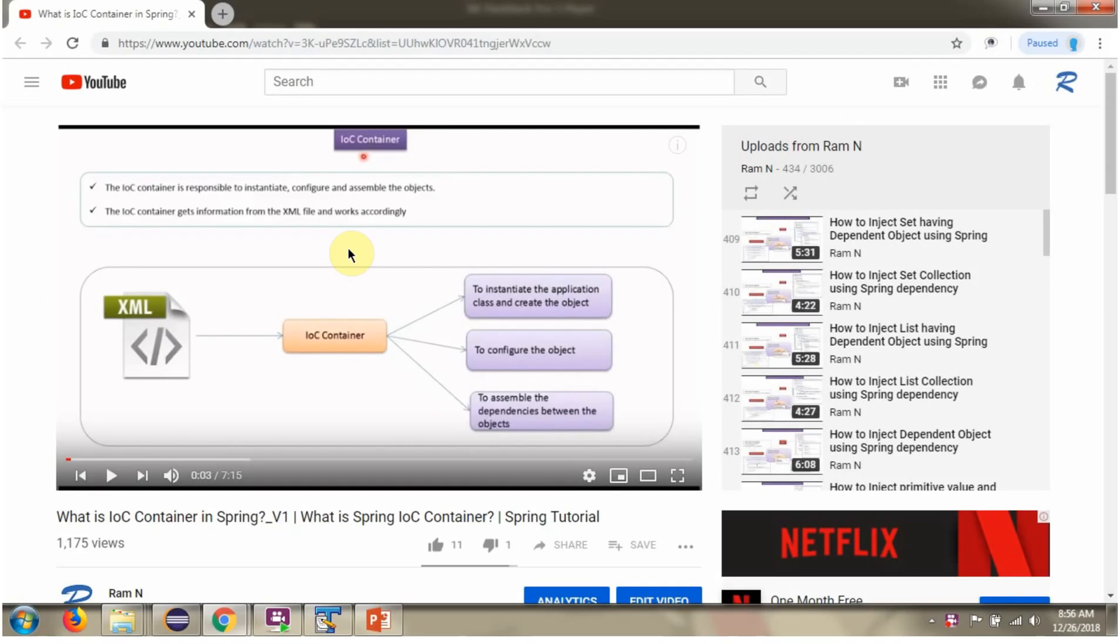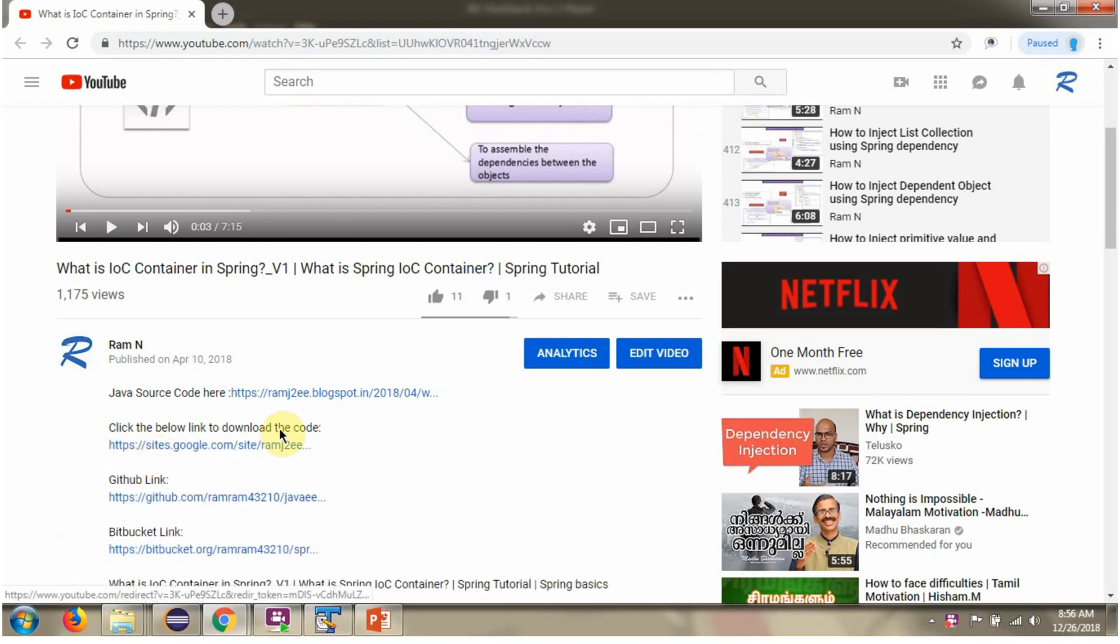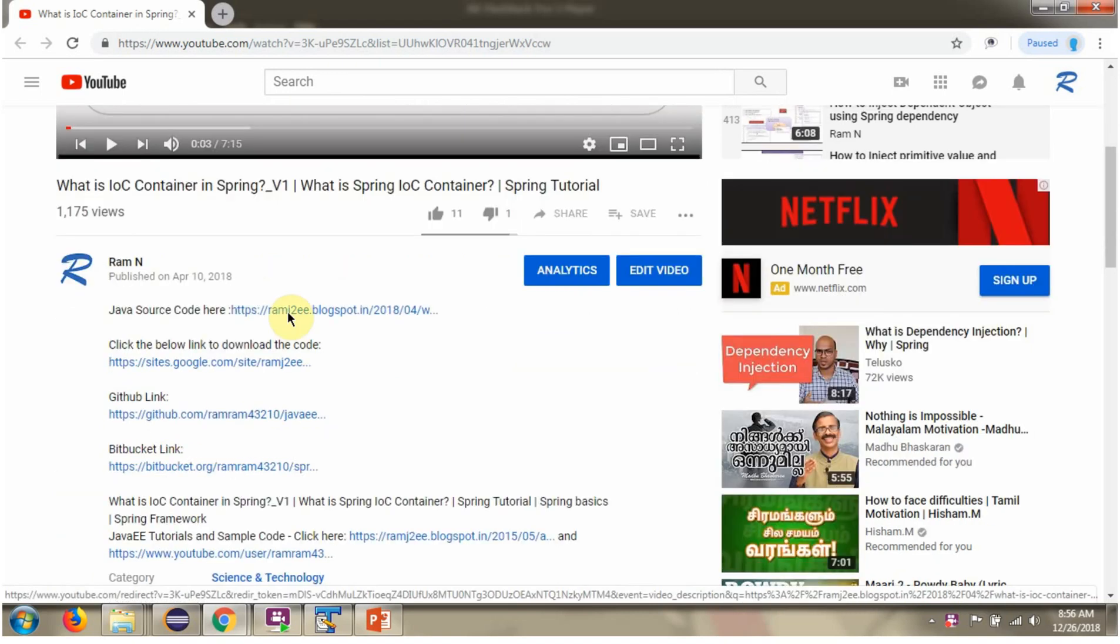You can get Java source code link for each video in the description section of the video. Here you can see the description section. Click on show more. And here you can see the Java source code links. Click on these links to get the Java source code.